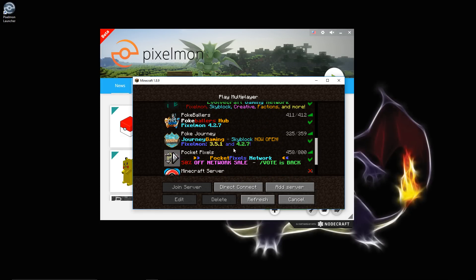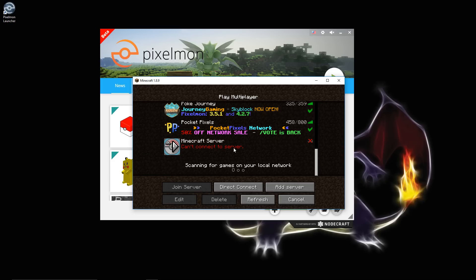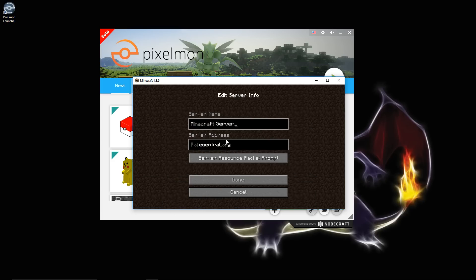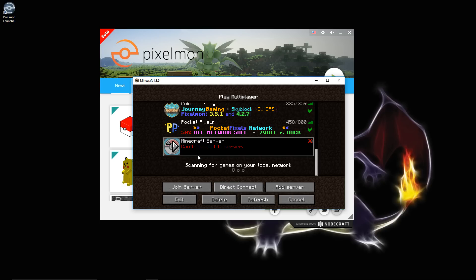There is a default list of all these different servers on here, but if you want to come check out my server, which I highly recommend you do, it is Pokecentral.org. Some shameless advertising right here. If you guys want to come check it out, I will see you on the server. I get on quite a bit, so I'll see you around on there.